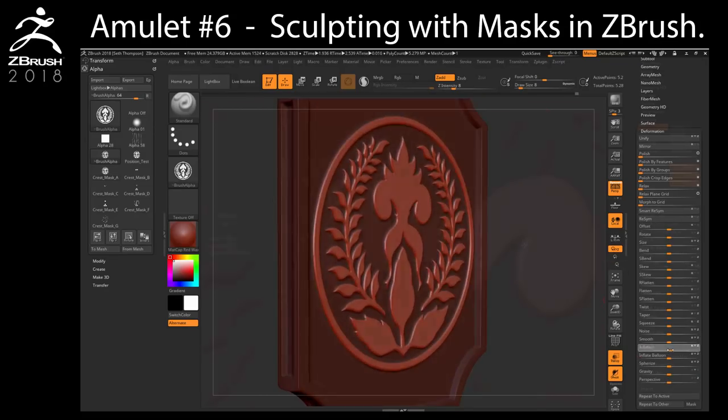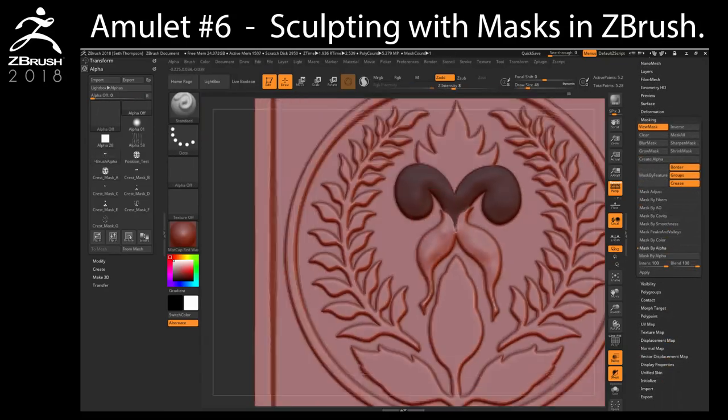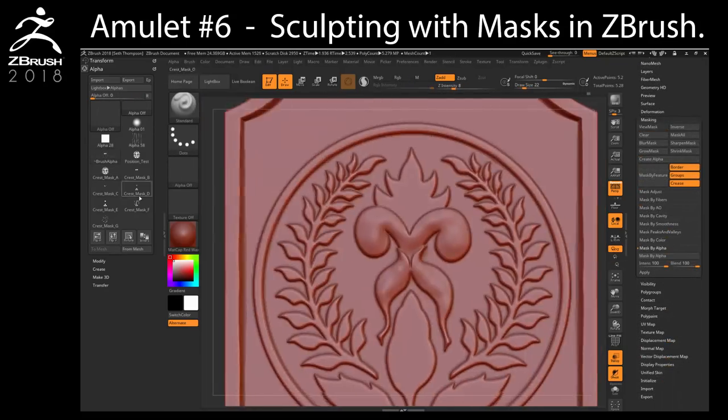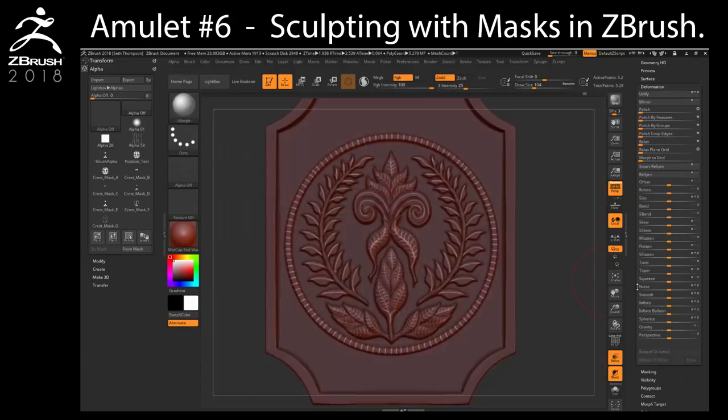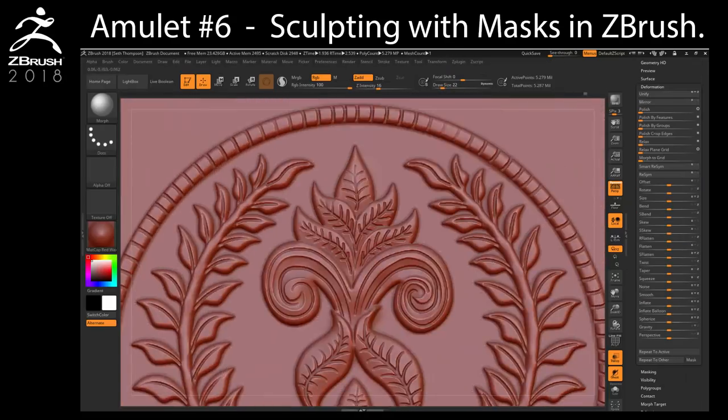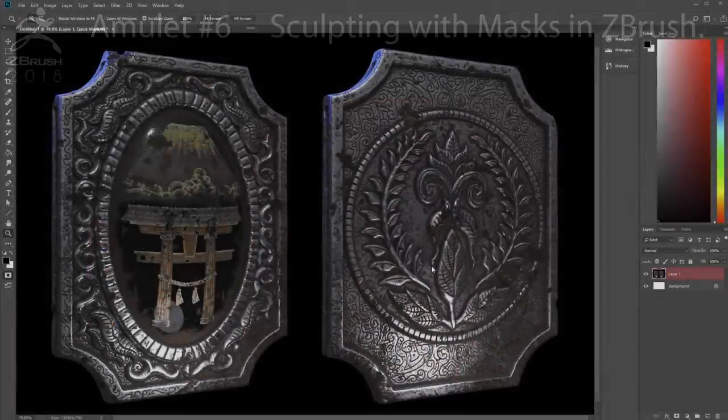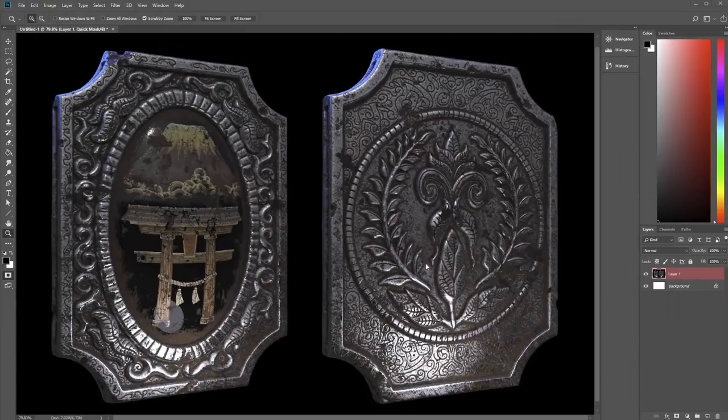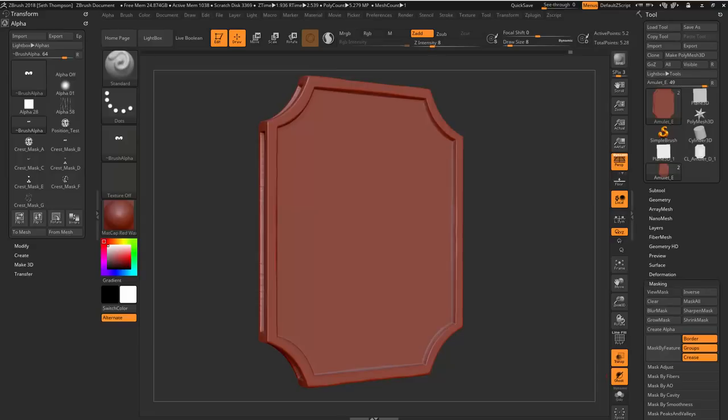In this chapter, we will use the masks we created in Photoshop to quickly and precisely sculpt a Japanese crest into our amulet. We will also learn how to use ZBrush's amazing Morph brush. Okay, welcome back and thanks for your patience on that last piece. Now it's time to get back to the fun stuff. So we're going to start sculpting all the remaining details you see here for the Japanese crest.